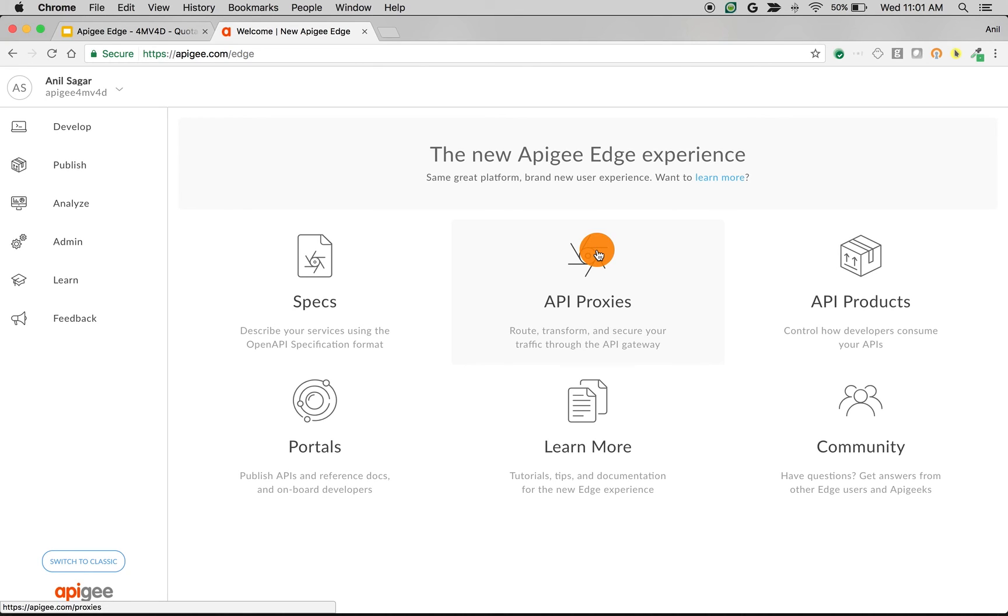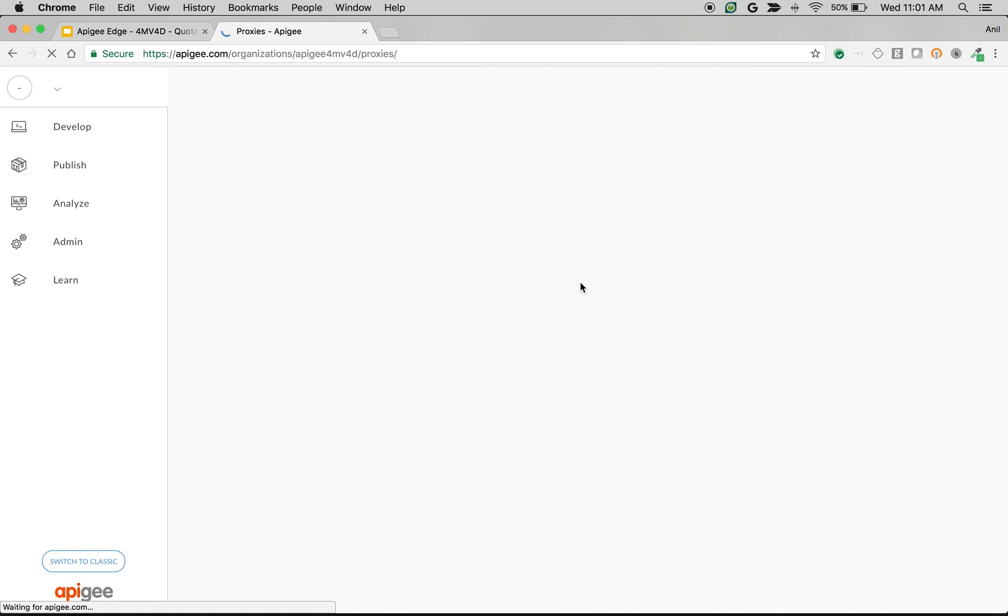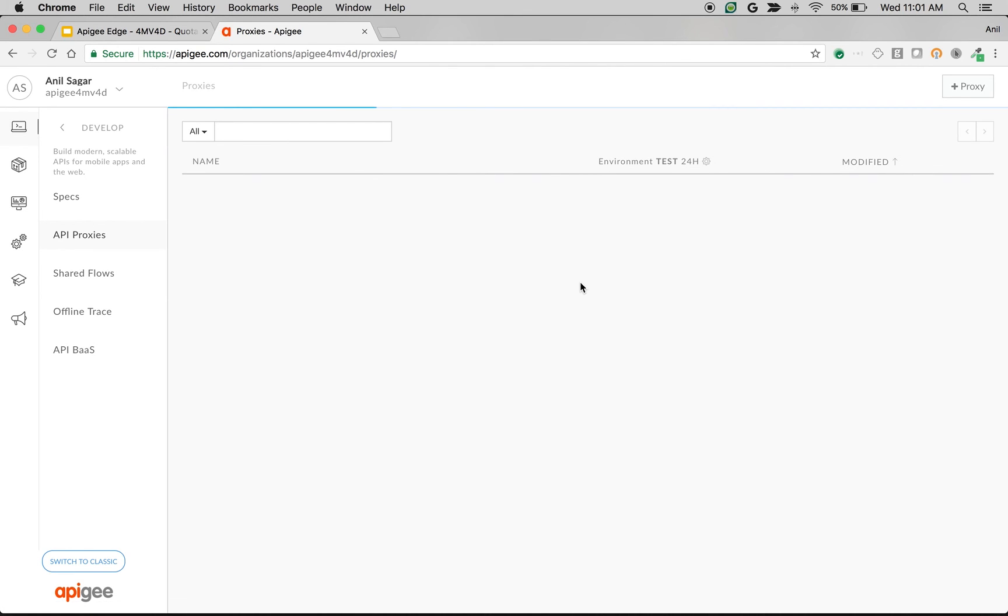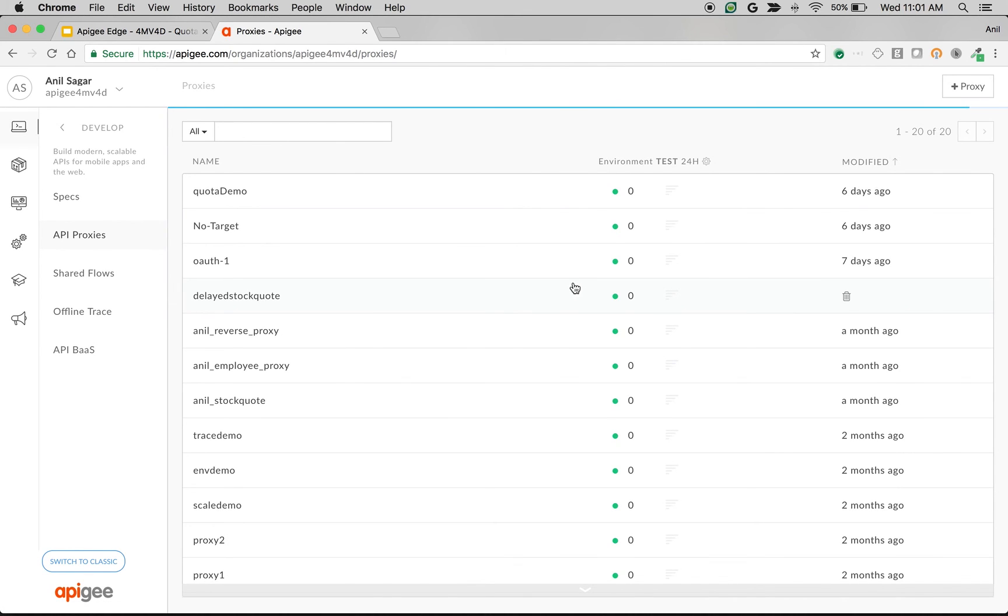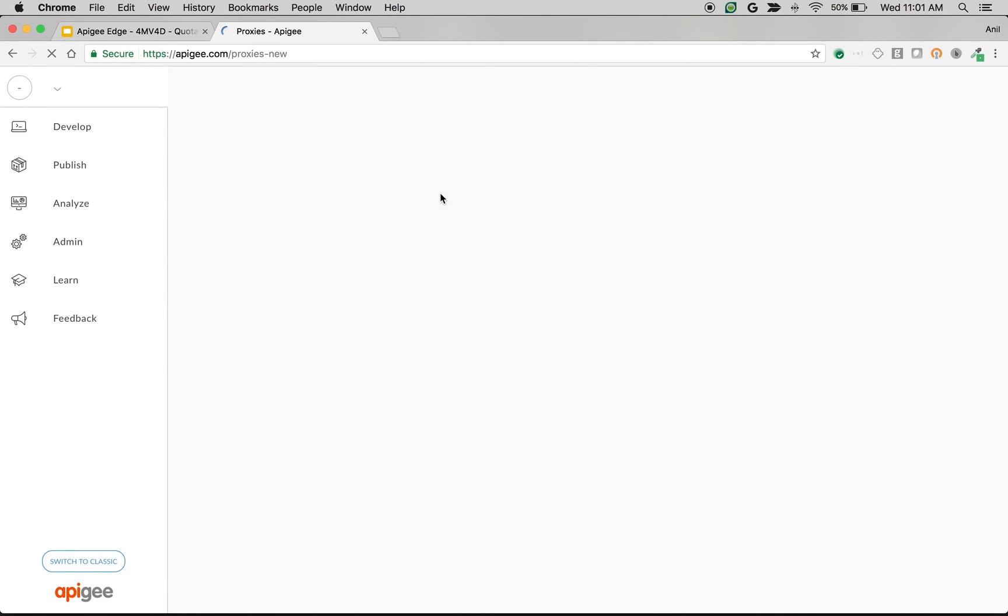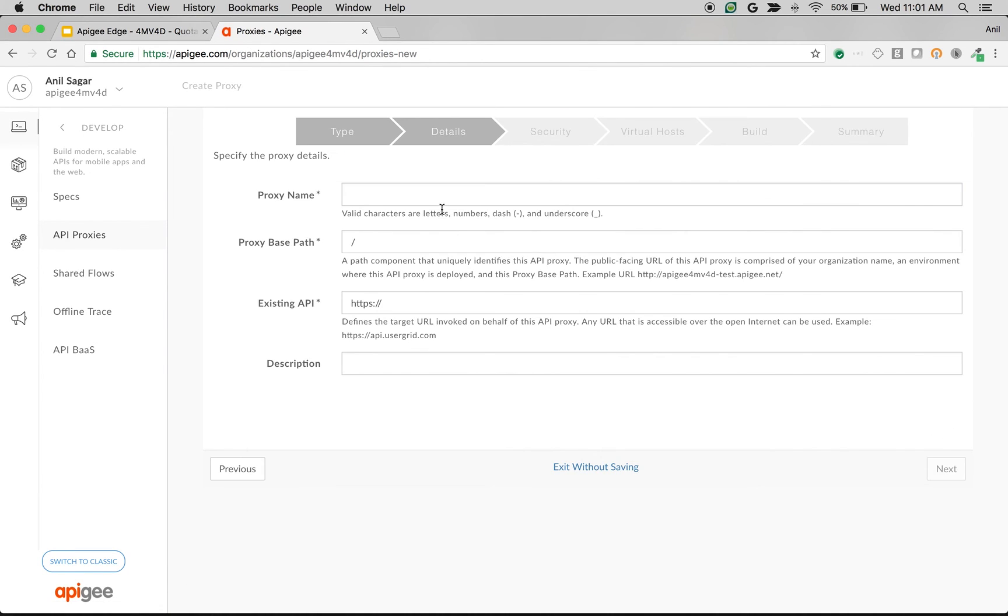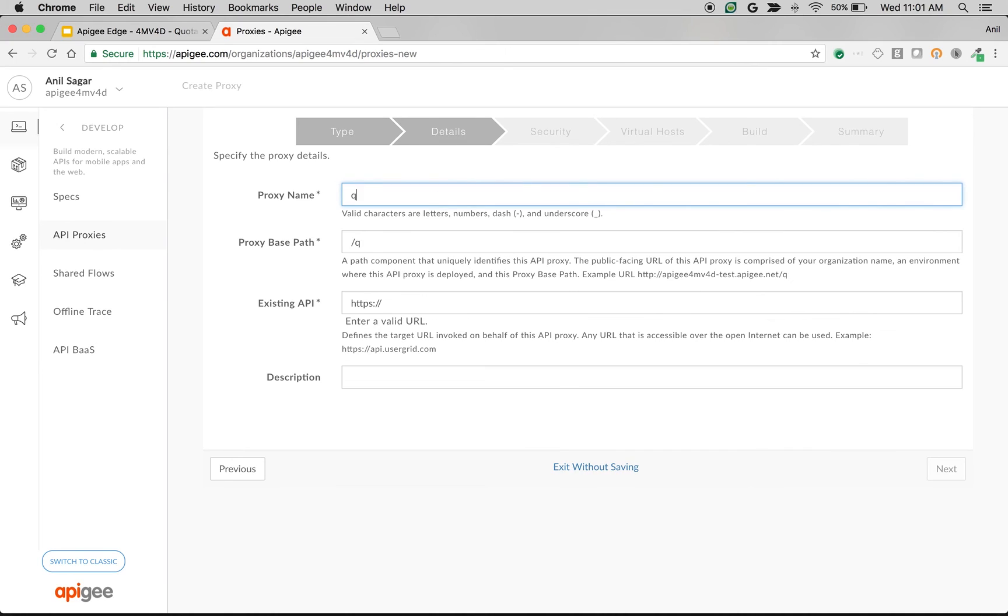Let's see quota policy in action for unique counters. To get started, login to apigee.com/edge. Make sure your organization is selected. Click on API proxy to create a new proxy that demonstrates quota policy capability. Click on proxy to create a new proxy. I'm going to call it quota unique counter demo.